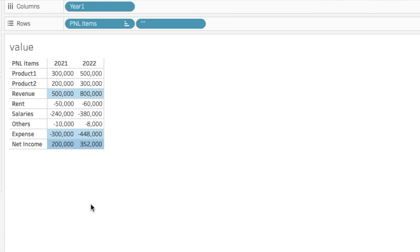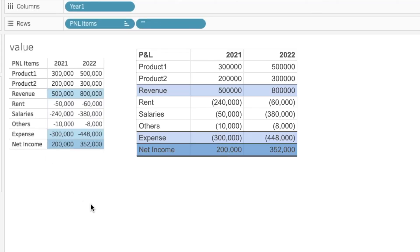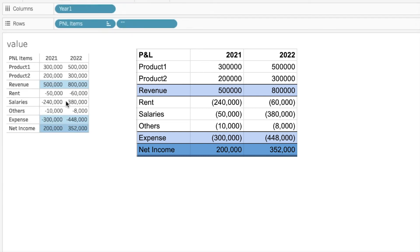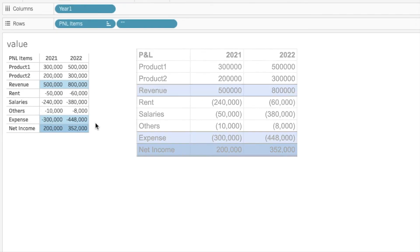So now we are closer to recreating what we want. We are able to have our subtotal named as revenue and our expense over here. And our grand total shown as net income over here. And we are also able to have the colors on the row.